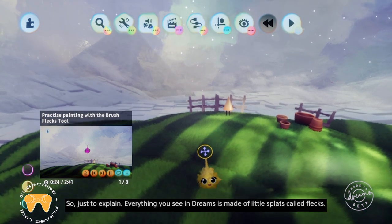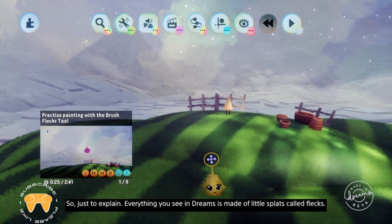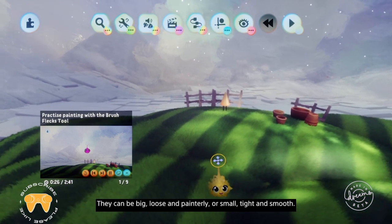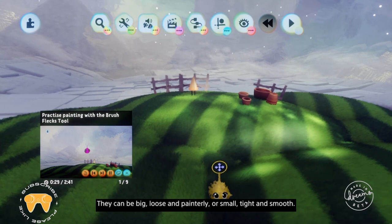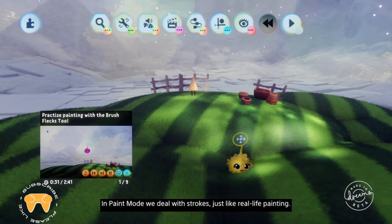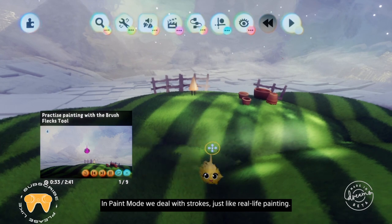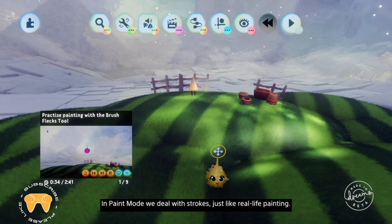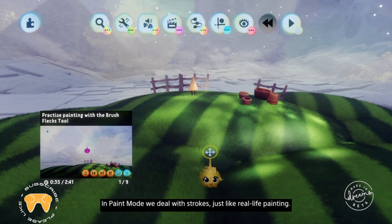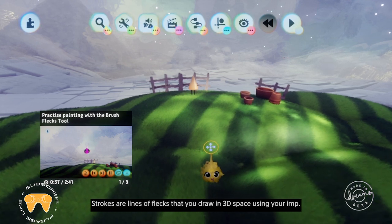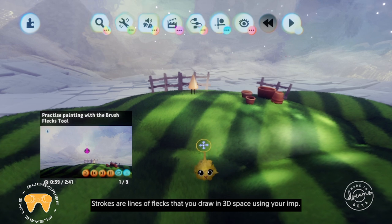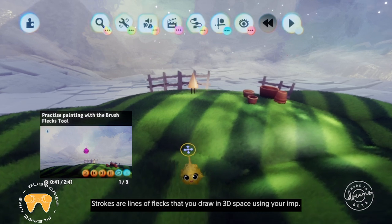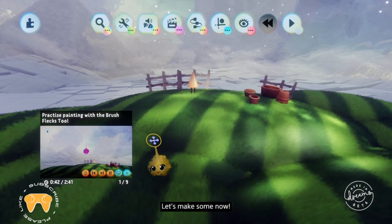Anything you see in Dreams is made up of little splats called flecks. They can be big, loose and painterly, or small, tight and smooth. In paint mode we deal with strokes, just like real life painting. Strokes are lines of flecks that you draw in 3D space using your imp. Let's make some now.